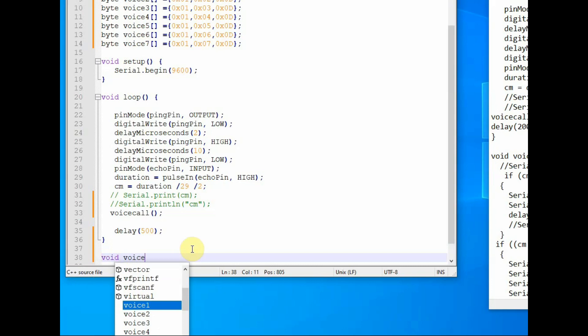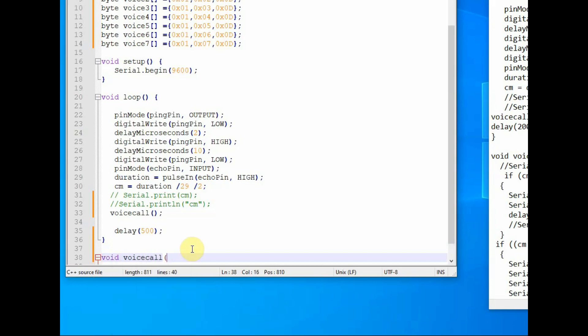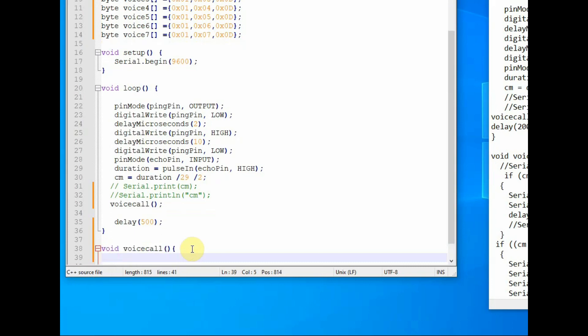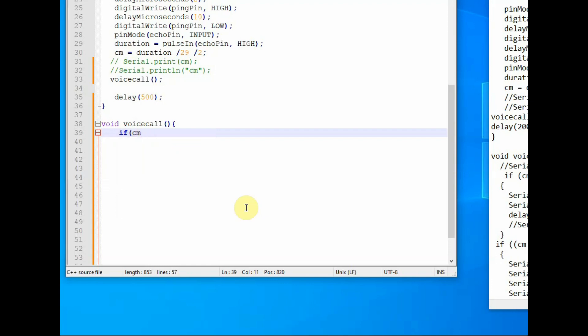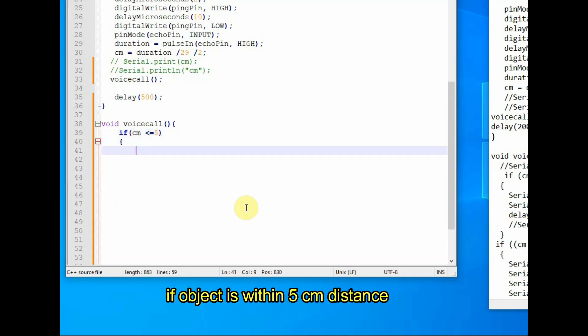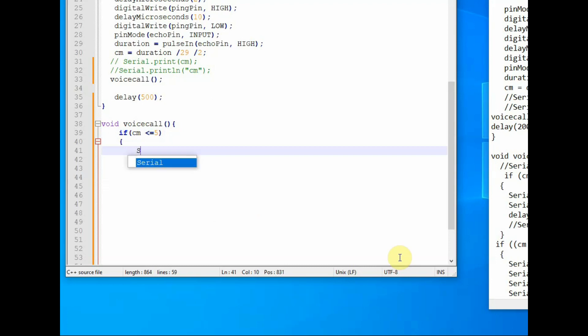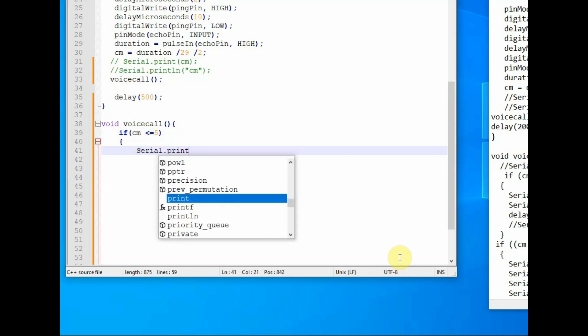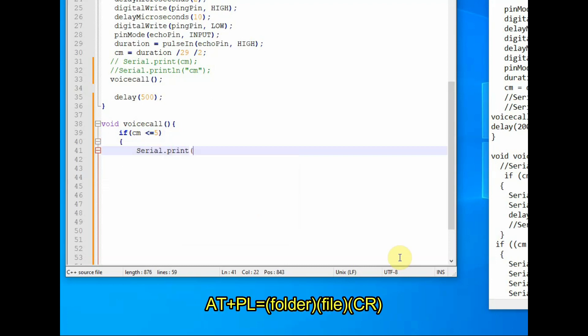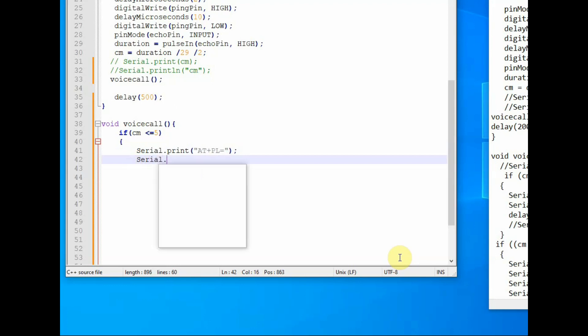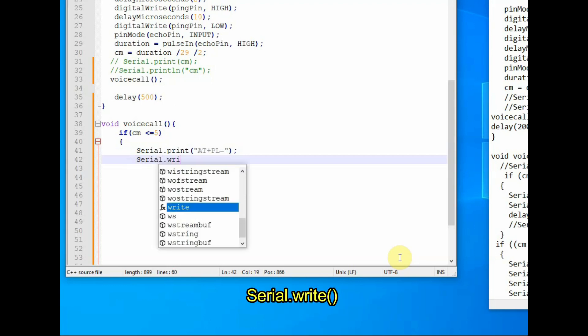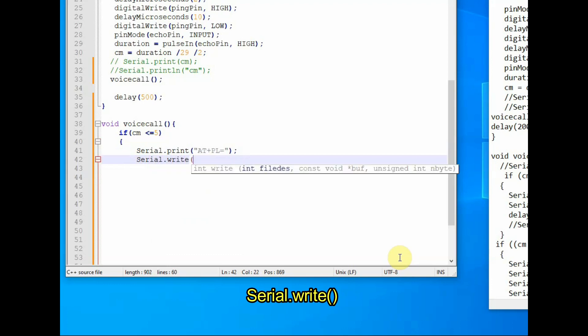So inside this voice call function, we use if classes to decide which voice MP3 file to play. The distance is stored in cm variable. So if cm is less than or equal to 5 cm, then we use the serial.print to print the AT+PL command. This is the command required to access the files from our voice board. AT+PL equals, first is folder number, second is the file number, and the third one is the carriage return.